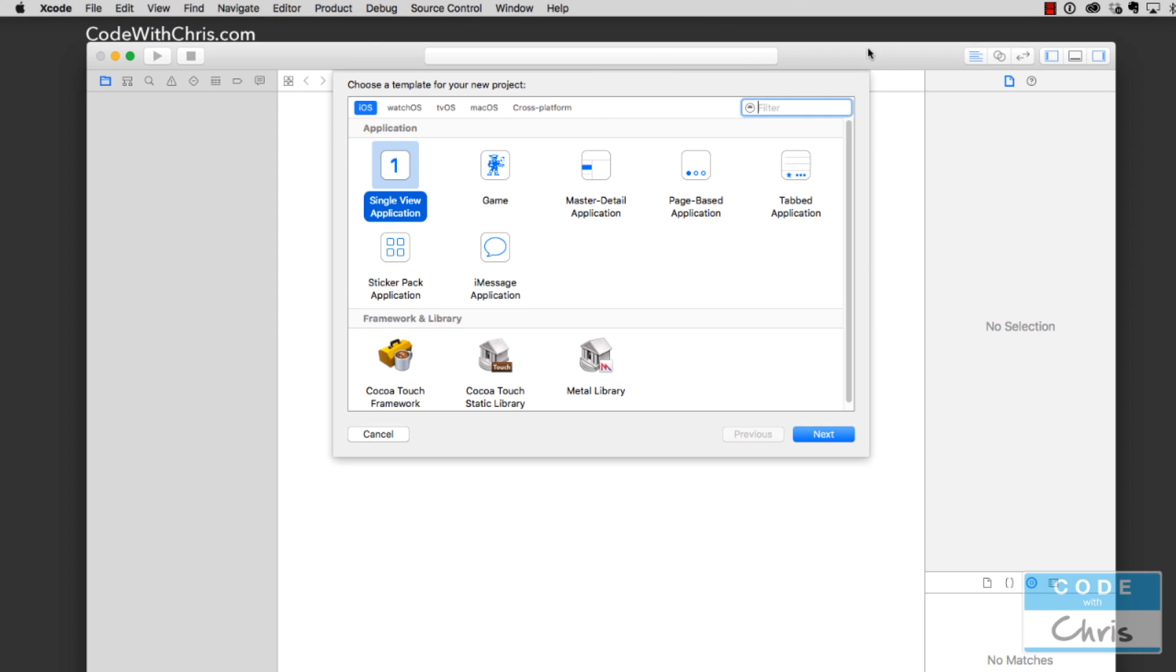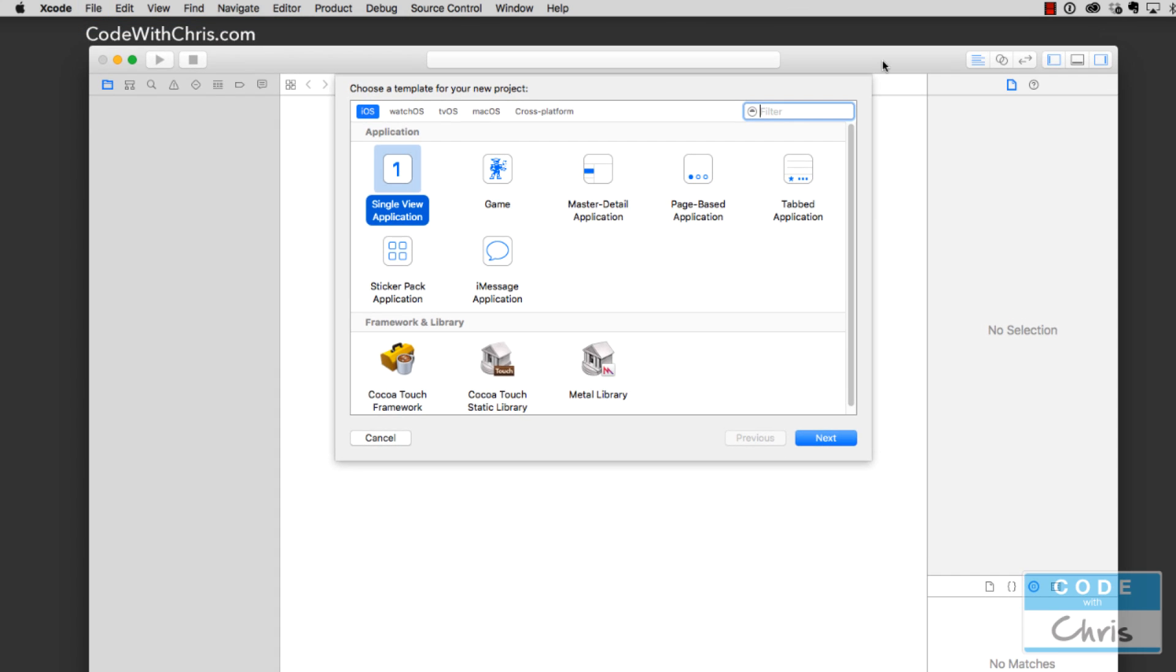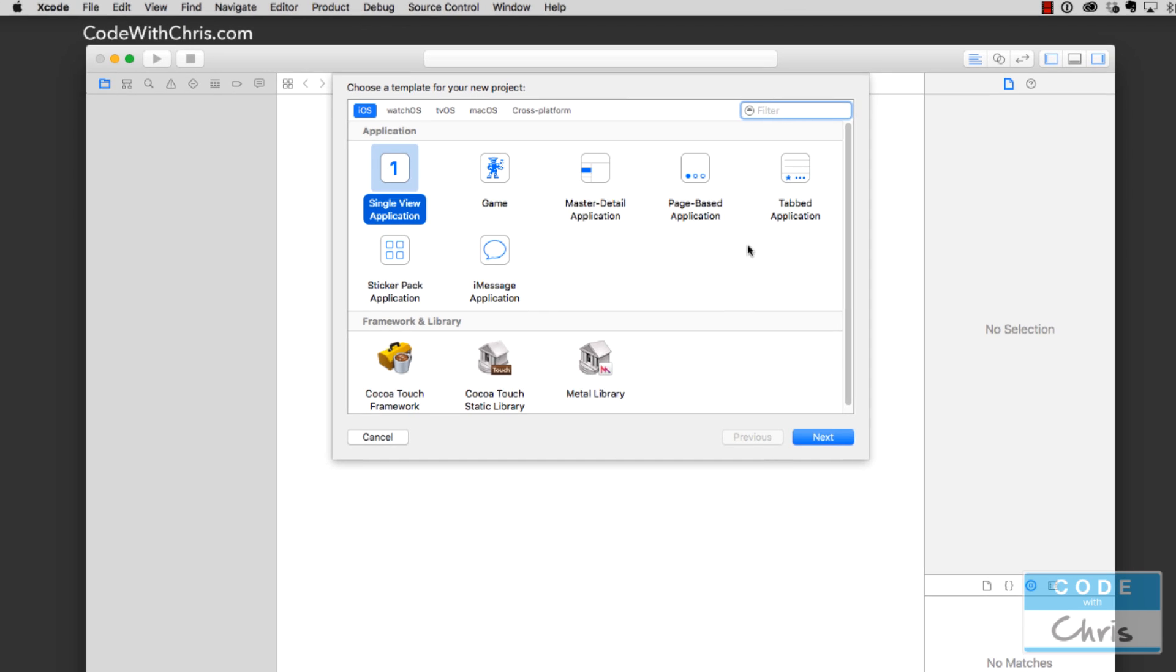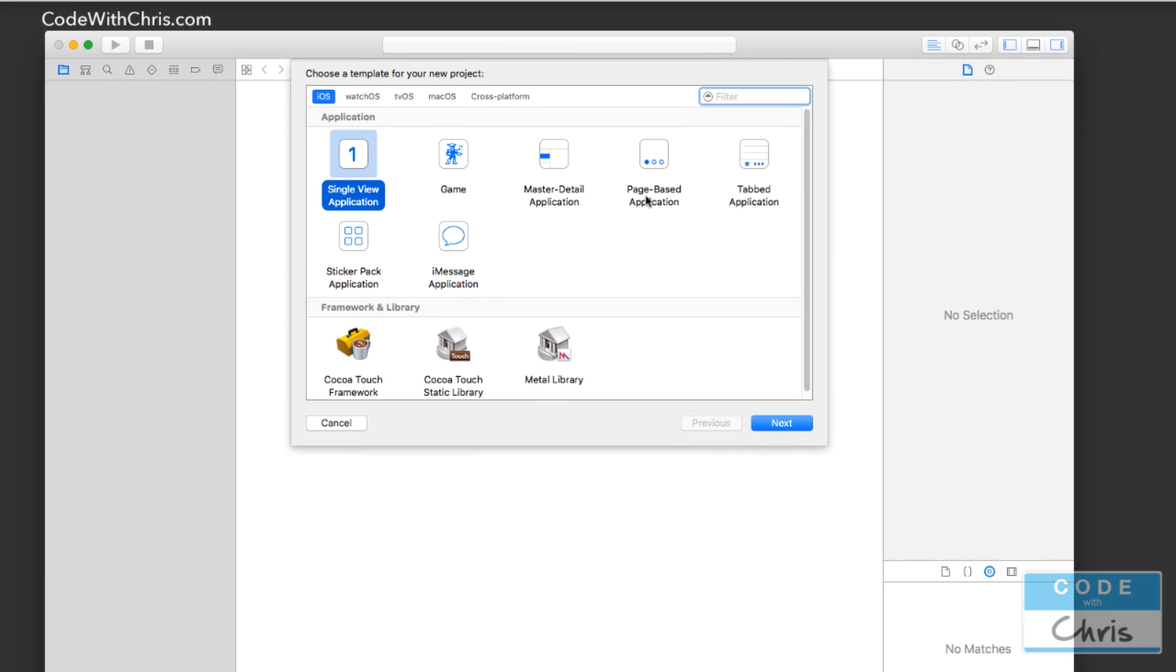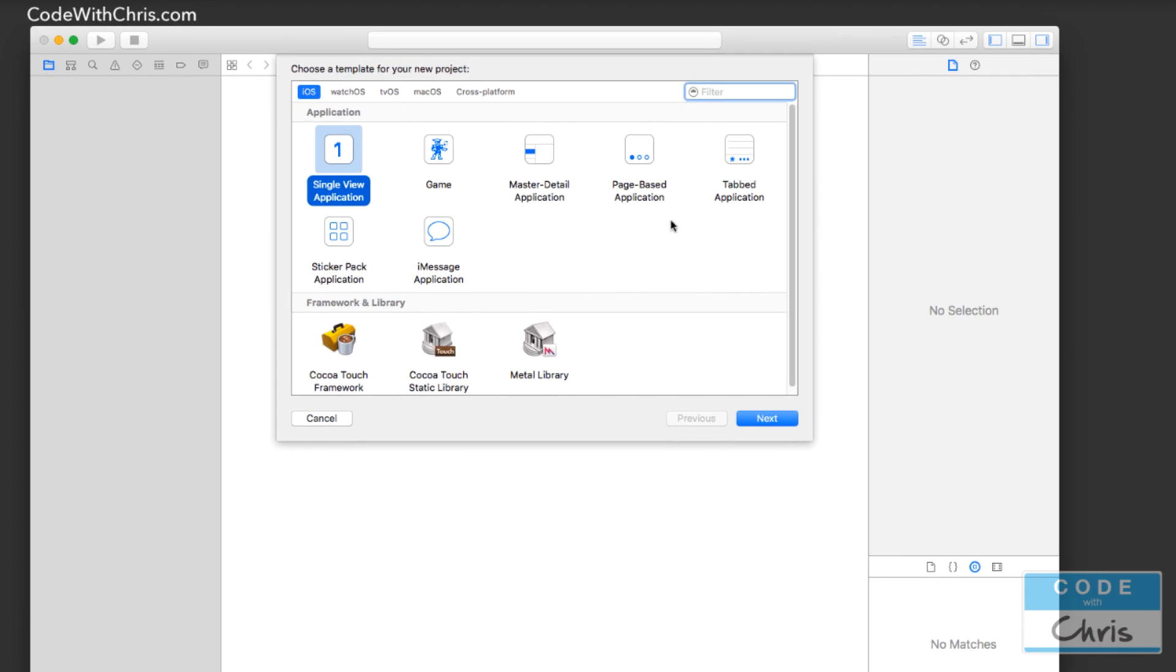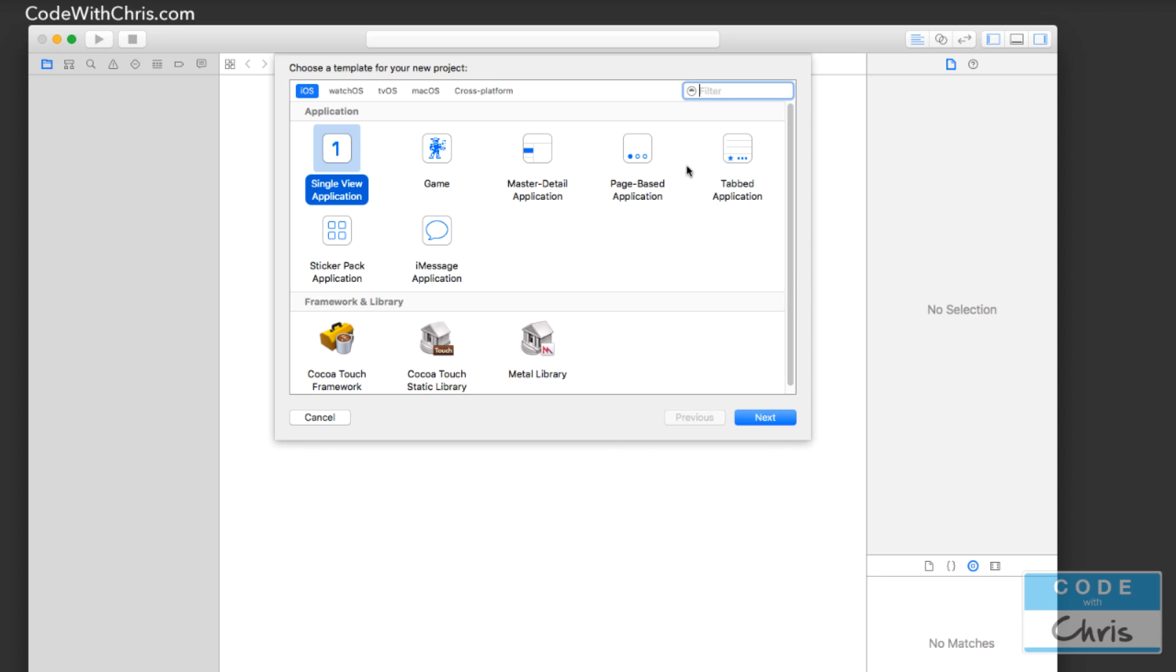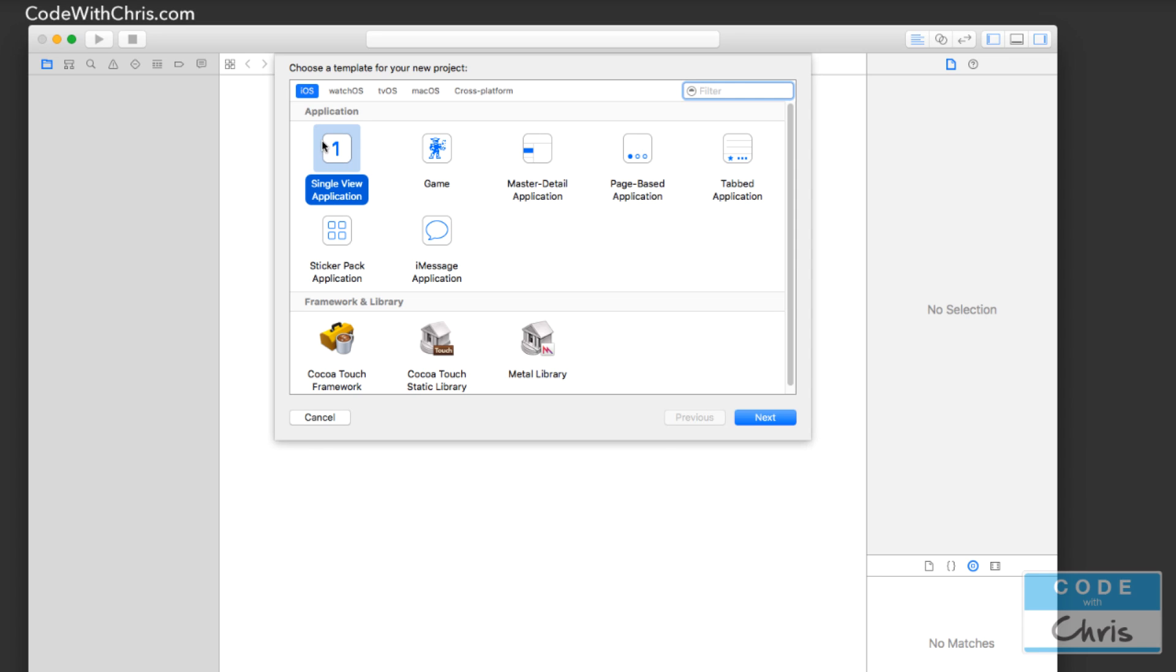And it's going to ask you what type of project you want to create. You can see here that you can create a game, master detail application, page based application, and so on. But we're going to start with a single view application. And this is going to be your basic application with just a single screen. That doesn't mean that you can't create any of these other types of apps. But if you were to create an app that was more suited for this type of structure, it just gets you started in the right place. But even if you start with a single view application, you can still get to these places. And for the purposes of this walkthrough, I'll be using a single view application.